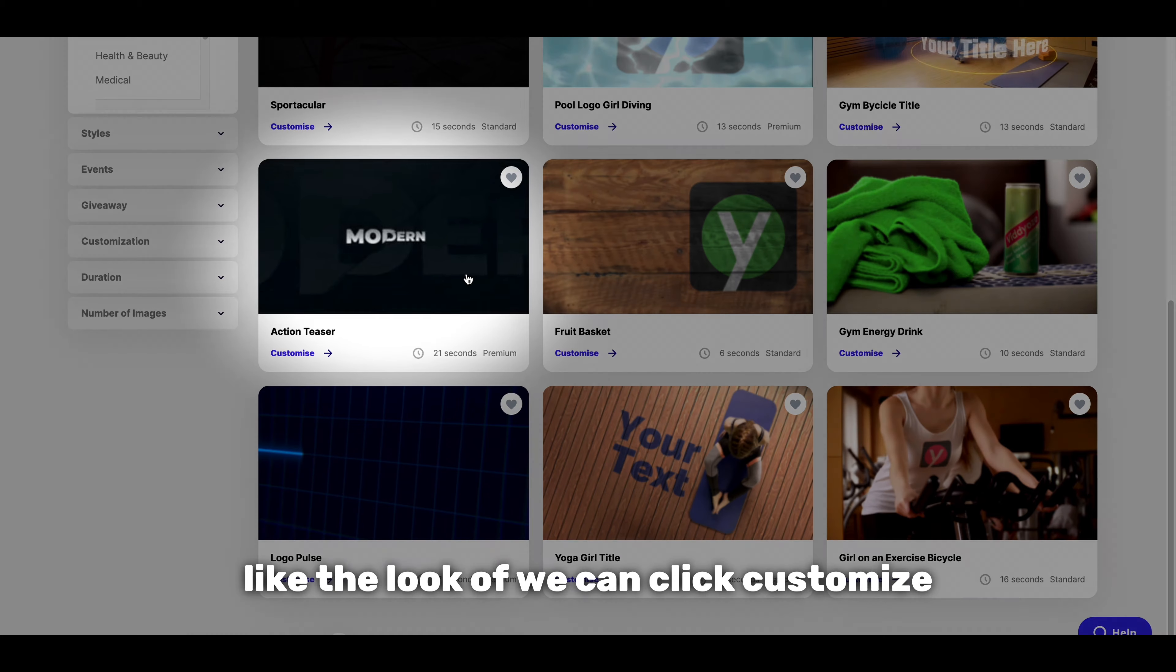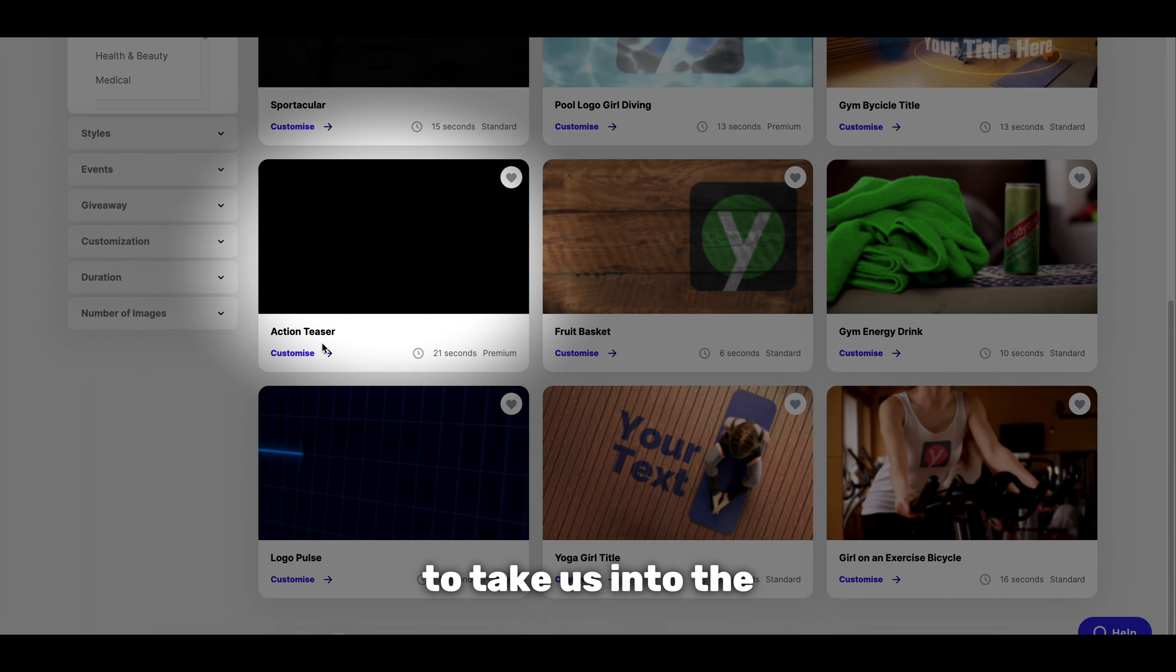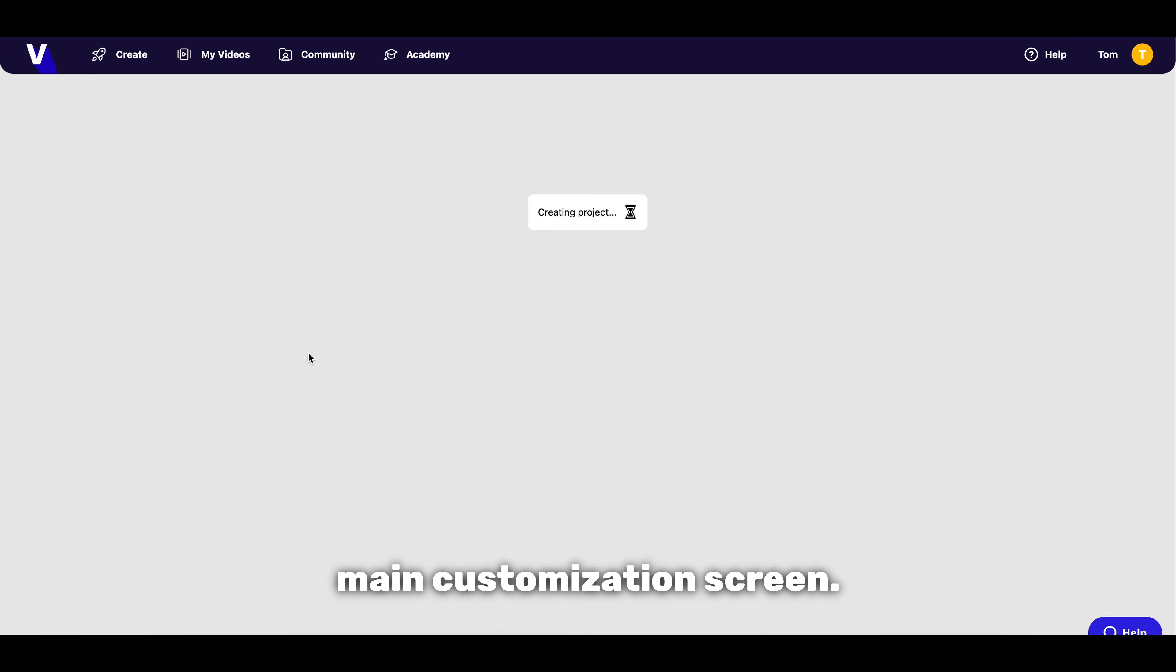Once we've found a template we like the look of we can click customize to take us into the main customization screen.